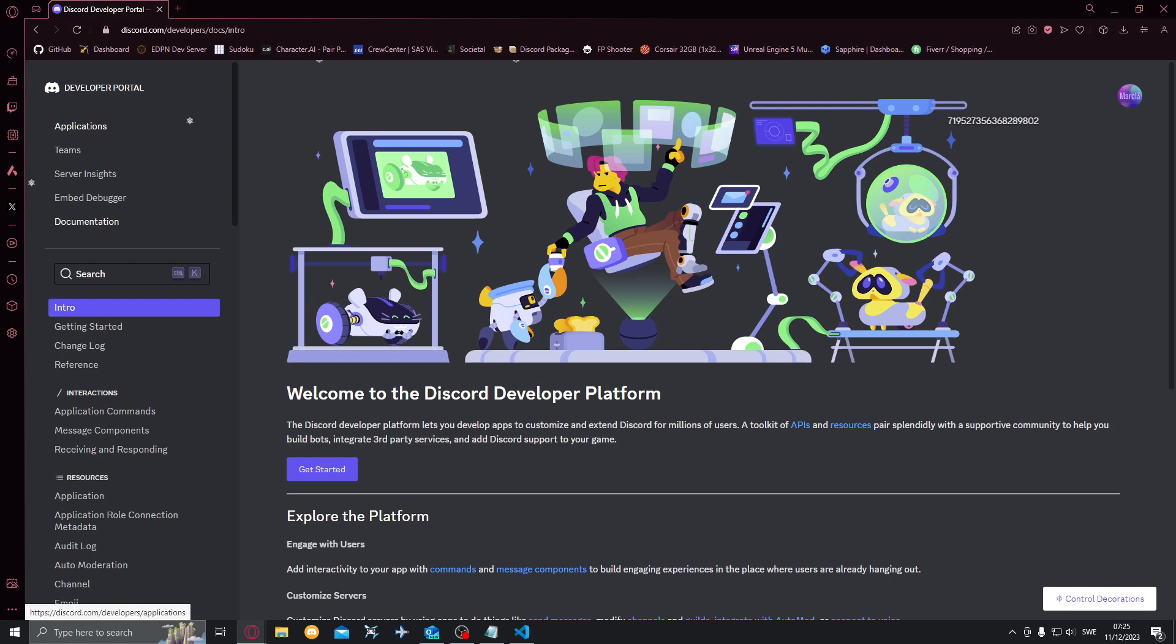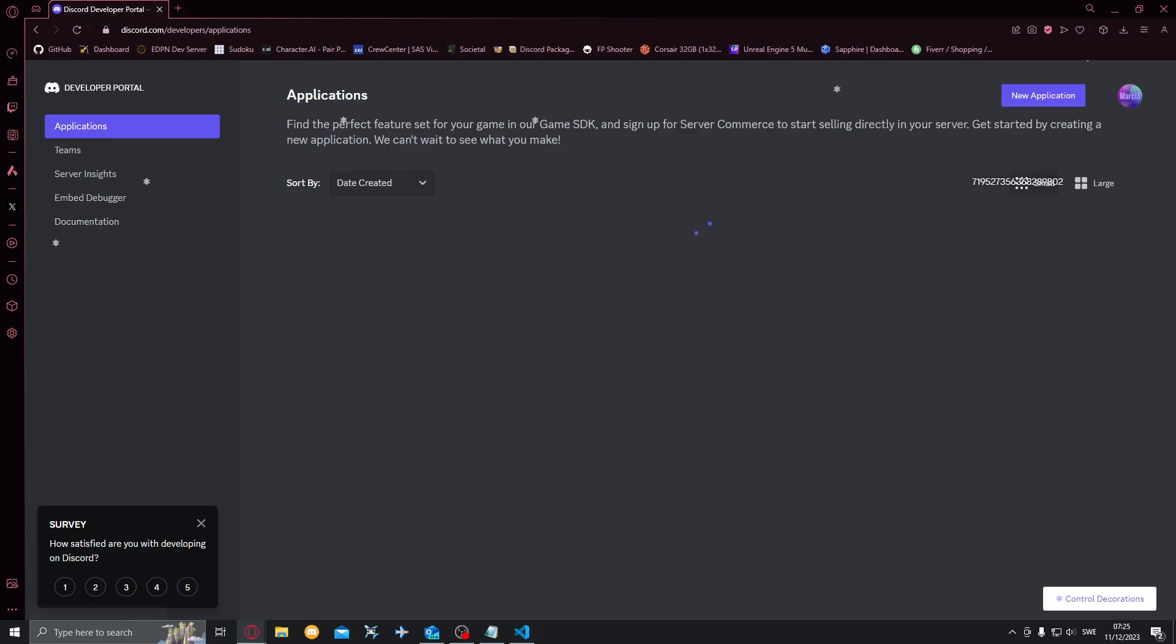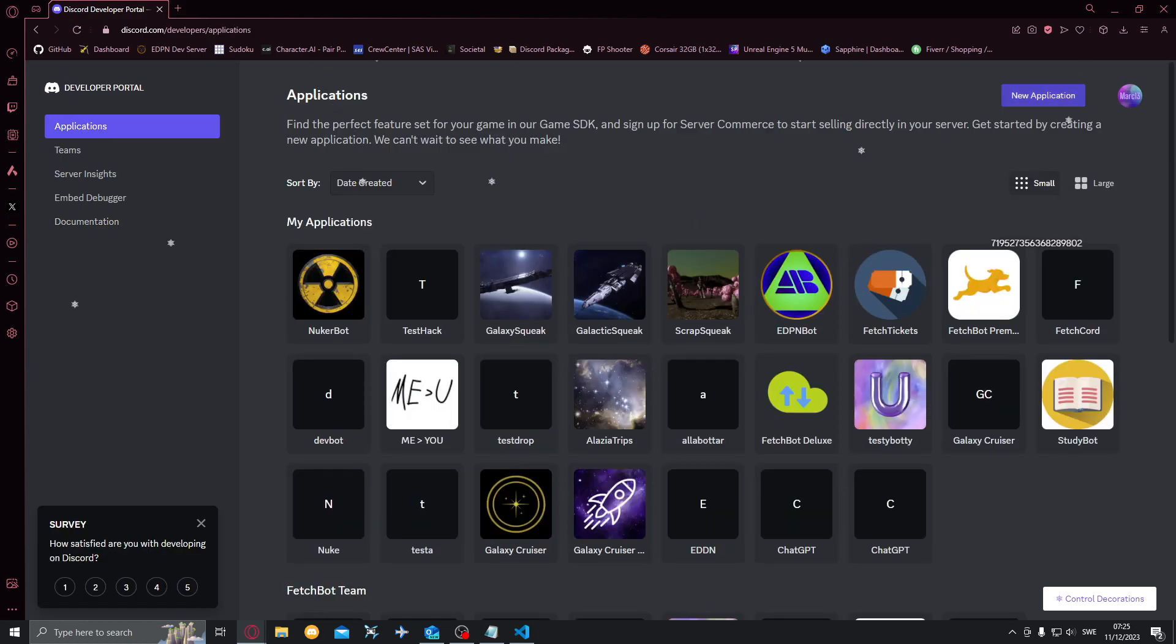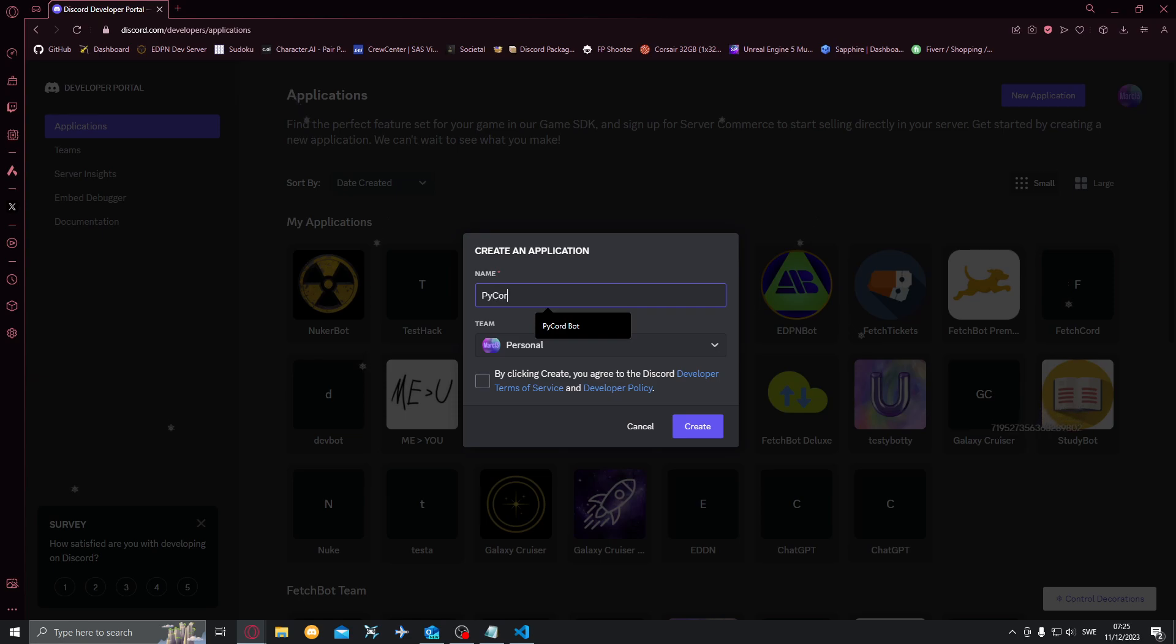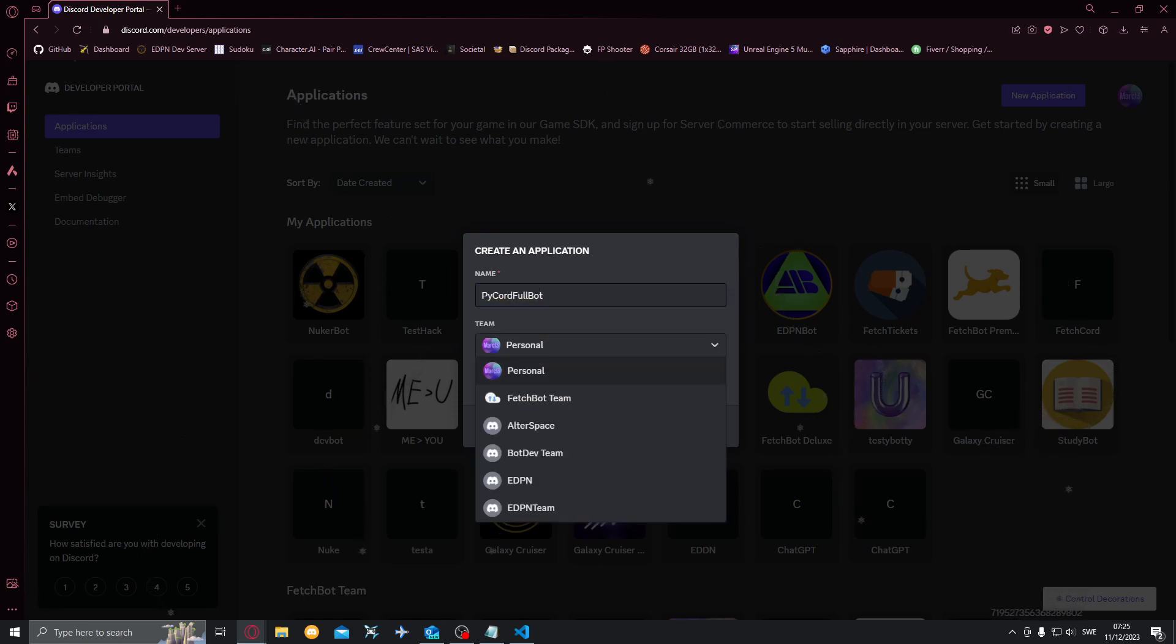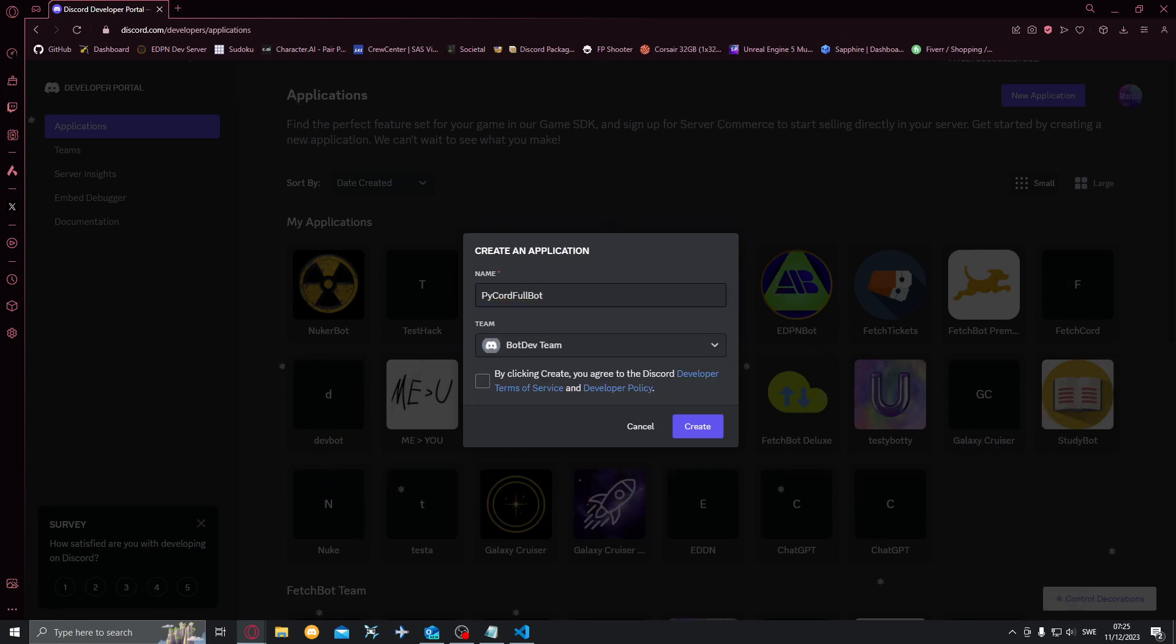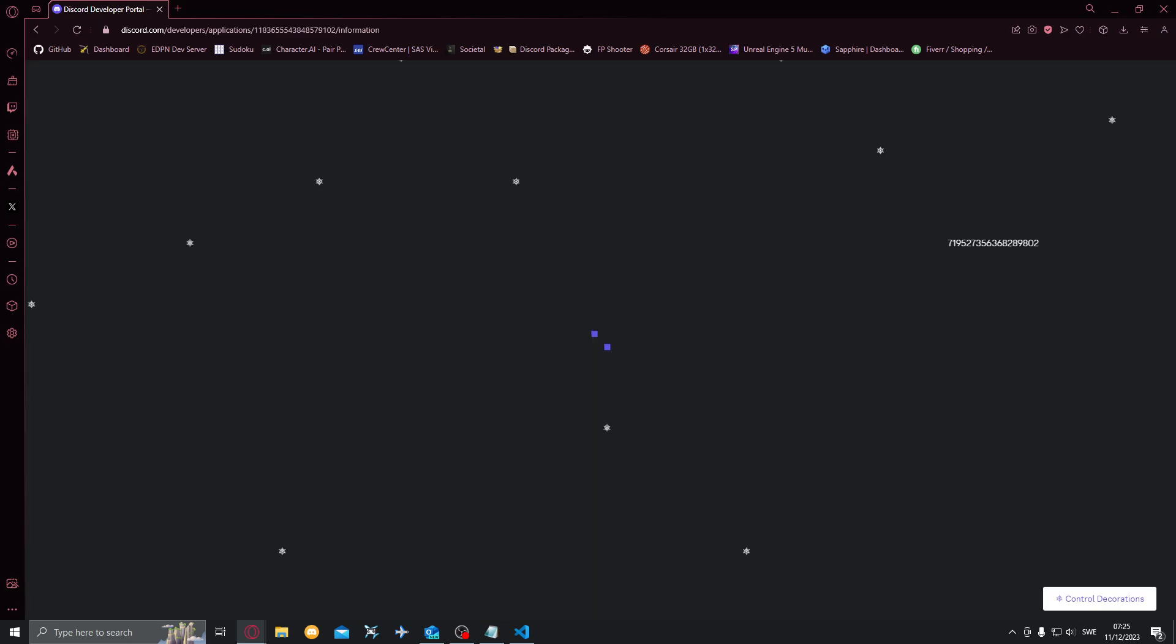I'll bring the screen over here. You'll want to go to Discord Developer Portal and you want to go to applications and click new application. We'll name this Pycord full bot for now. We'll just put it there for me, you can put it under personal if you want.